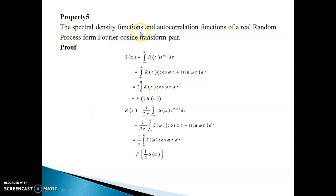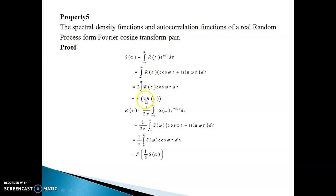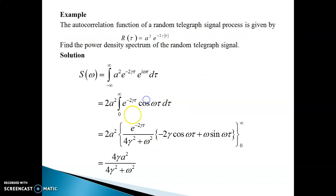Property 5: the spectral density function and autocorrelation function of a real random process form a Fourier cosine transform pair. Starting from the definition of S(ω), write e^(iωτ) = cos(ωτ) + i·sin(ωτ) and split into two integrals. Since R(τ) is even and cos(ωτ) is even, their product is even, so the integral from −∞ to ∞ becomes twice the integral from 0 to ∞. Since R(τ) is even and sin(ωτ) is odd, their product is odd, and the integral over a symmetric interval is zero. This gives S(ω) as the Fourier cosine transform of 2R(τ).